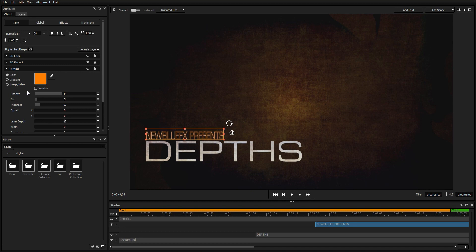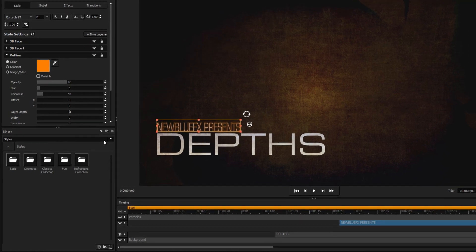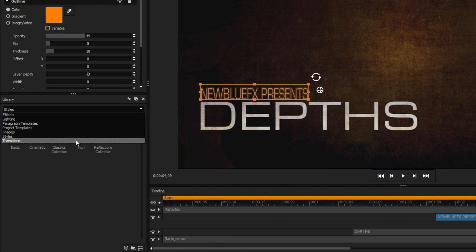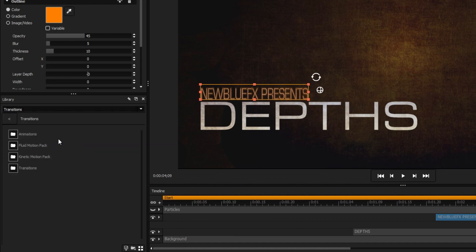The last step is to add animations. Luckily, our background and particle layers are video, so they're already animated, but we want our text to have a little more character. Select the transitions dropdown from the library, and open the animations folder.